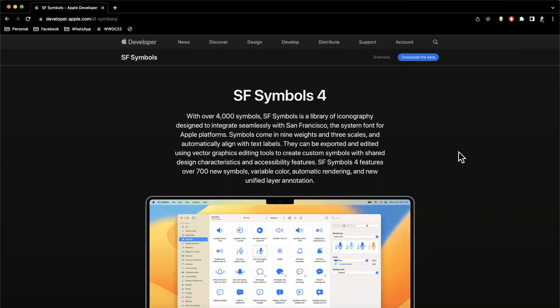In this video, we're going to be taking a look at the brand new SF Symbols 4, new for 2022. Before we jump into things, drop a like down below, hit subscribe, let's talk about some symbols.